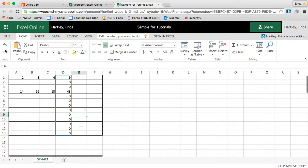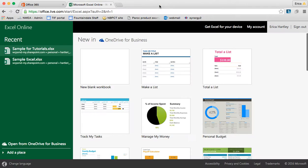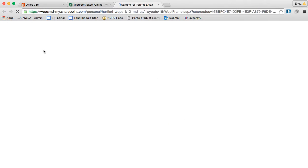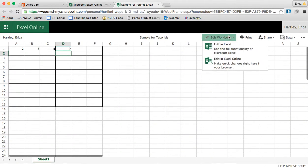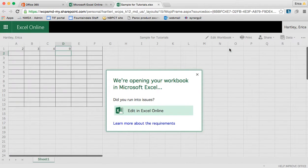Now I'm going to close this and I'm going to open it back up. And this time whenever I edit, I am going to choose to edit it with the full functionality of Microsoft Excel on my computer.